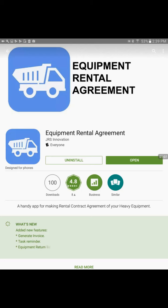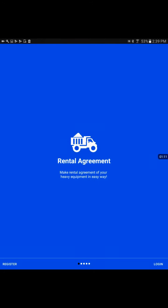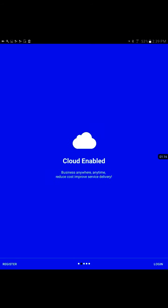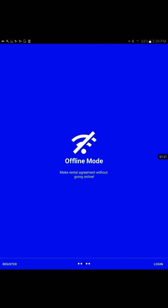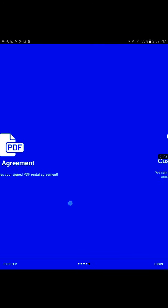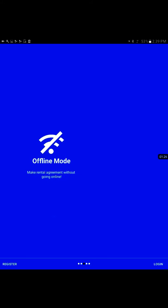You could use it with your data plan or preferably Wi-Fi. Now I'll go ahead and open the app. This is the very first view with a sliding screen that explains some basic features the app provides.